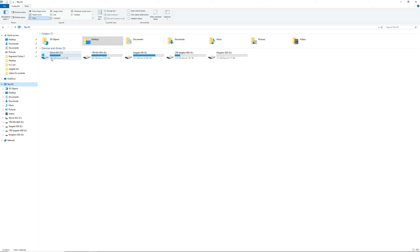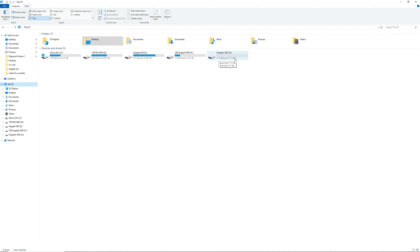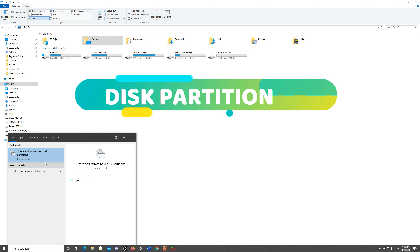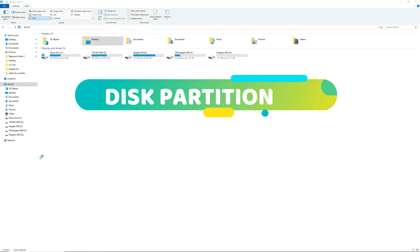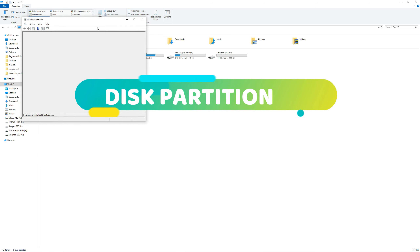Hey guys, Krusydex again at your service. Today I will be teaching you how you can easily set up your hard drive partitions using Windows 10. If you haven't subscribed to my channel yet, please hit the subscribe button and hit the notification button as well so you'll be updated with my upcoming videos.